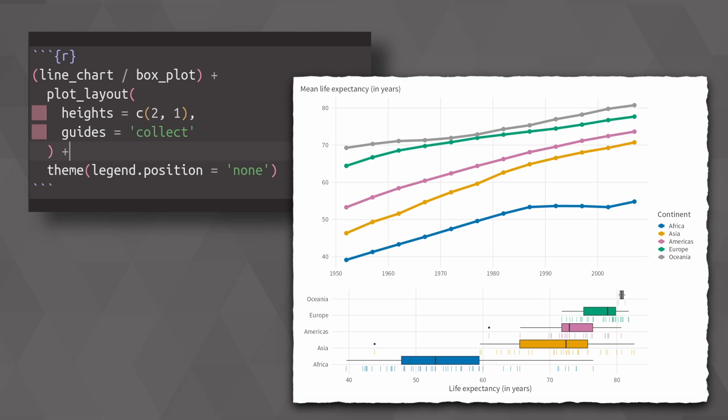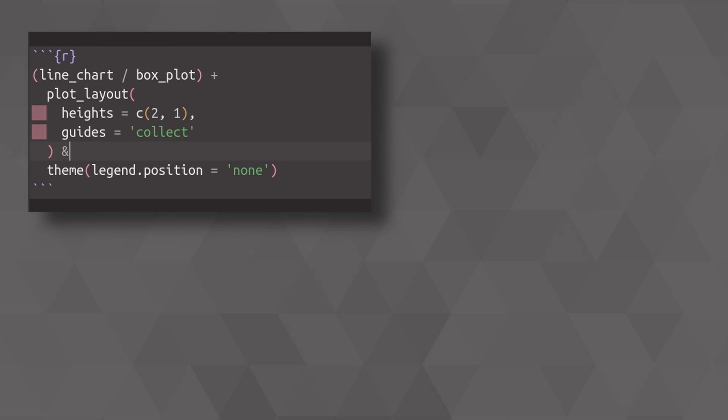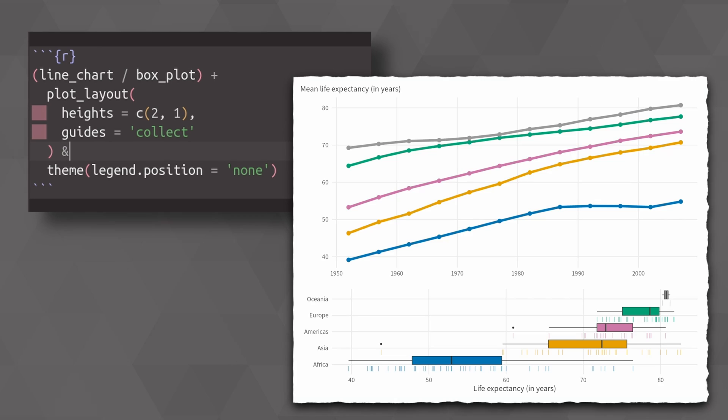But especially with theming, you sometimes want to apply stuff to all of your plots that are inside of the patchwork. To make that happen, you don't add a layer, but you use the AND operator. And once you do that, all of the changes that you add later on will be applied to all of the stuff that is in your patchwork.